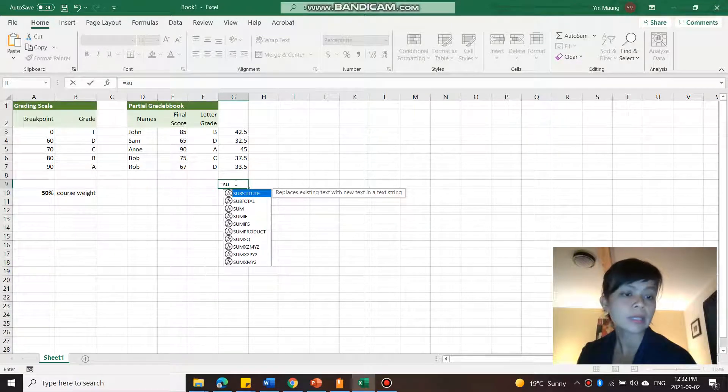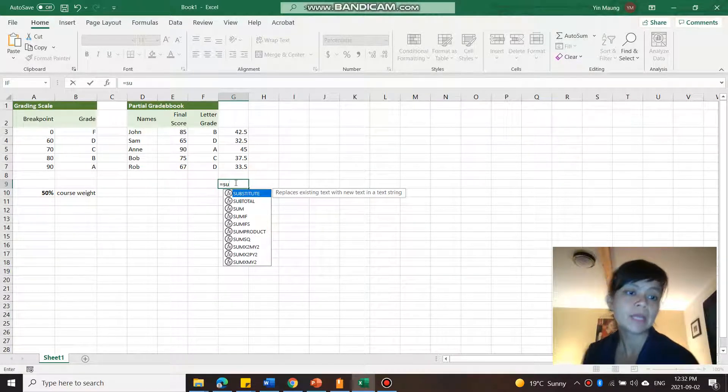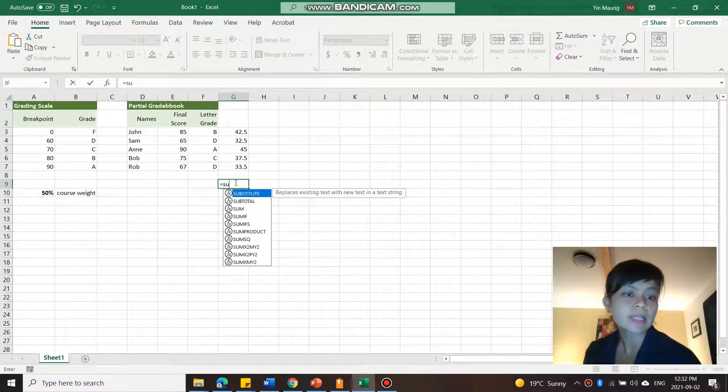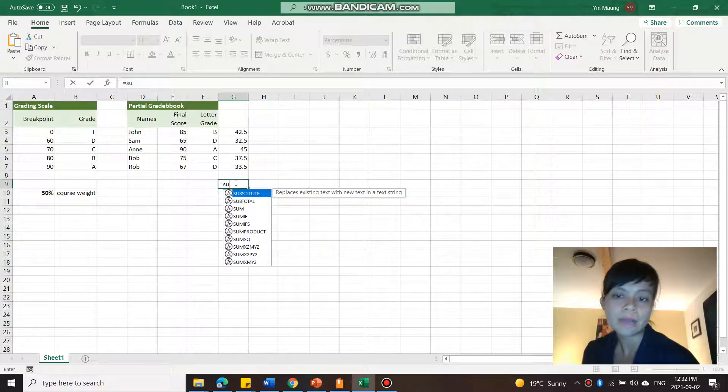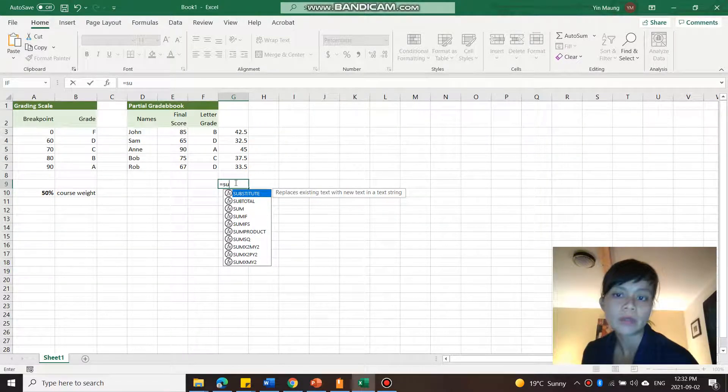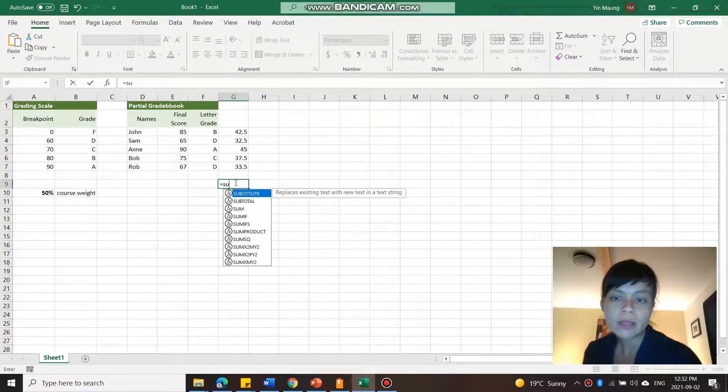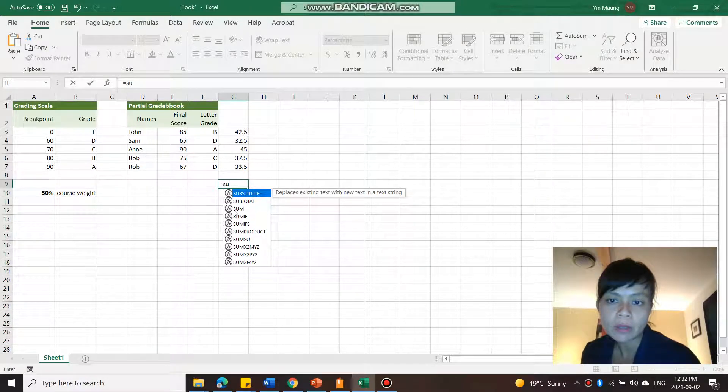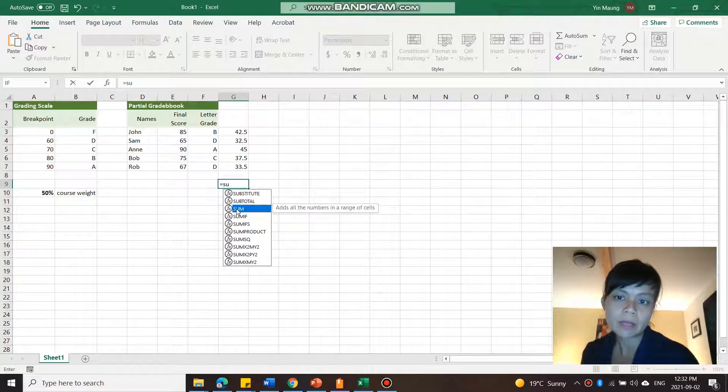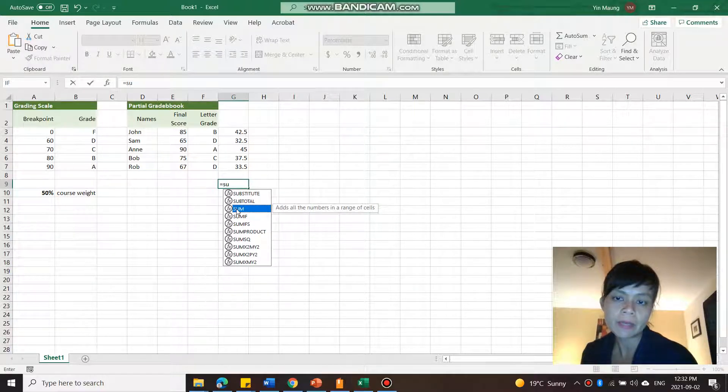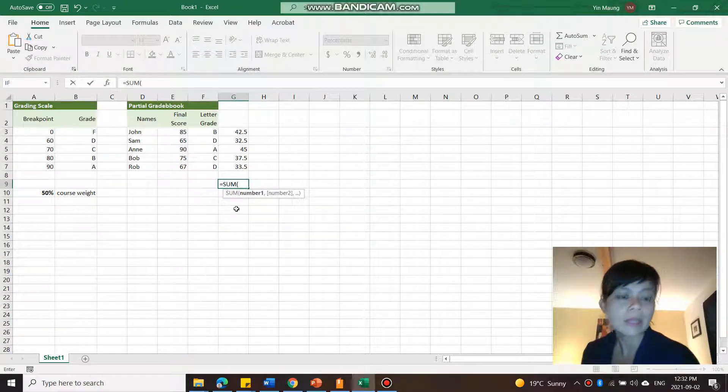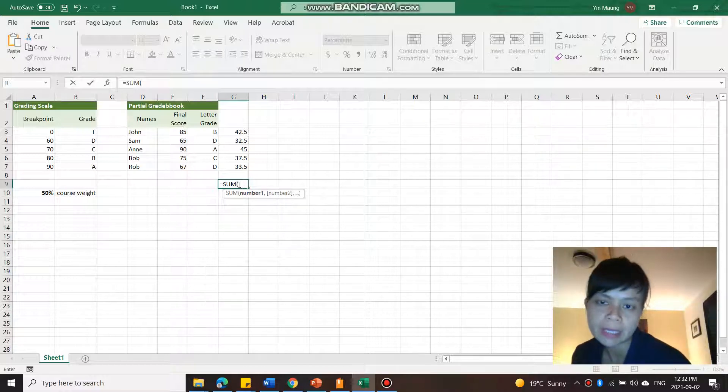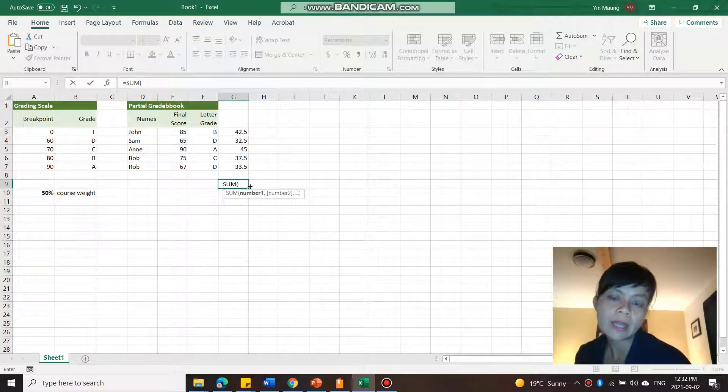so I'm going to type in sum, and then now I can see all the other functions that start with SU, like substitute, subtotal, sum. So at this point I can click down to sum, or I can just finish typing. I'm going to click down to sum and then double click. So you have the open parentheses here.